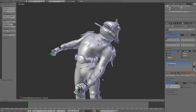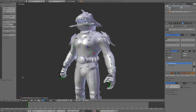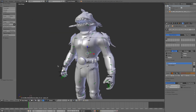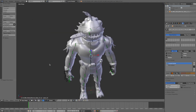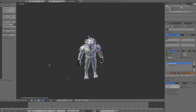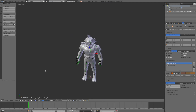Anyway guys, that was just a short tutorial on how to move stuff in Blender. Thank you guys so much for watching, comment and subscribe, and I'll see you next time.